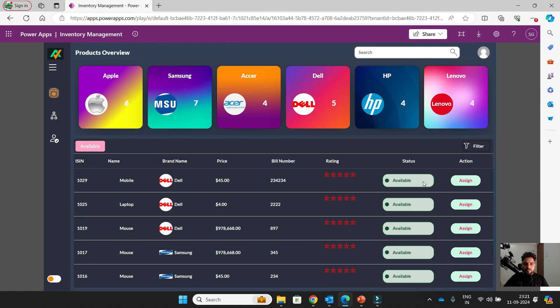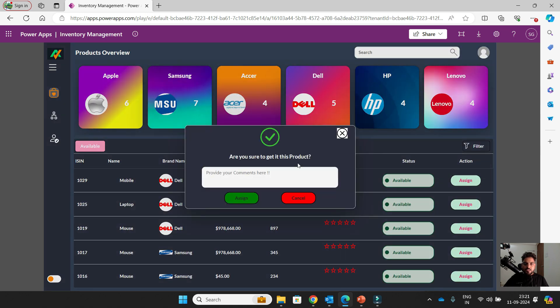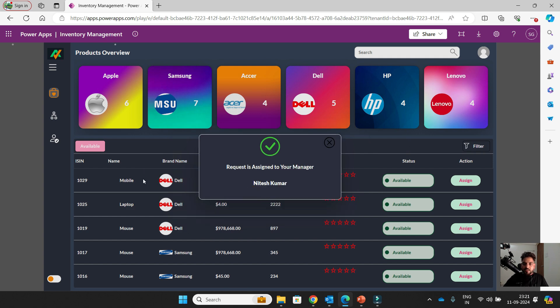Request 1029 — please approve request 1029.